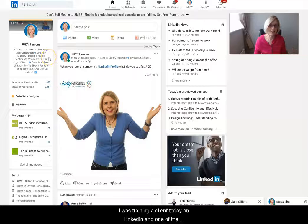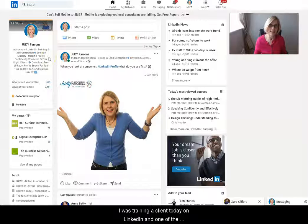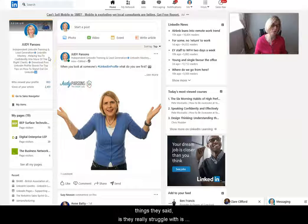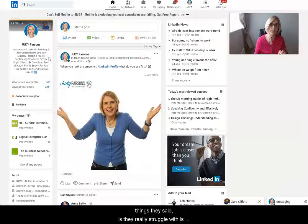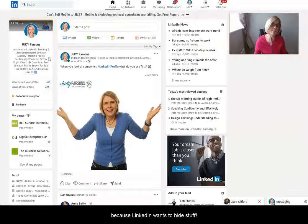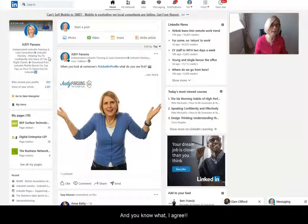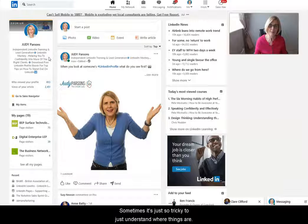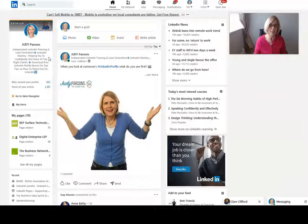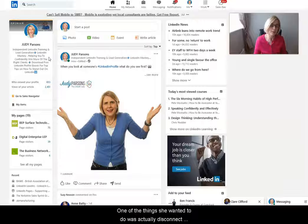I was training a client today on LinkedIn, and one of the things they said was really interesting - they really struggle with knowing their way around LinkedIn because LinkedIn wants to hide stuff. And you know what? I agree. Sometimes it's just so tricky to understand where things are.